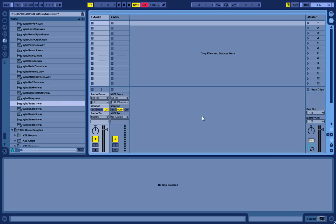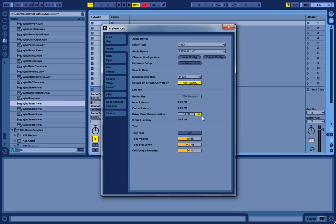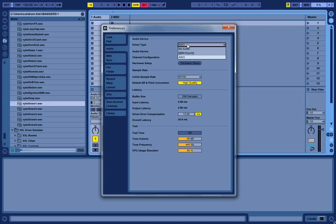It doesn't matter what DAW you're using - I'm using Ableton, but it's gonna be pretty much the same in all of them. You want to call up your preferences and go to the audio settings. In the driver type, check ASIO, and then in the audio device check ASIO4ALL.